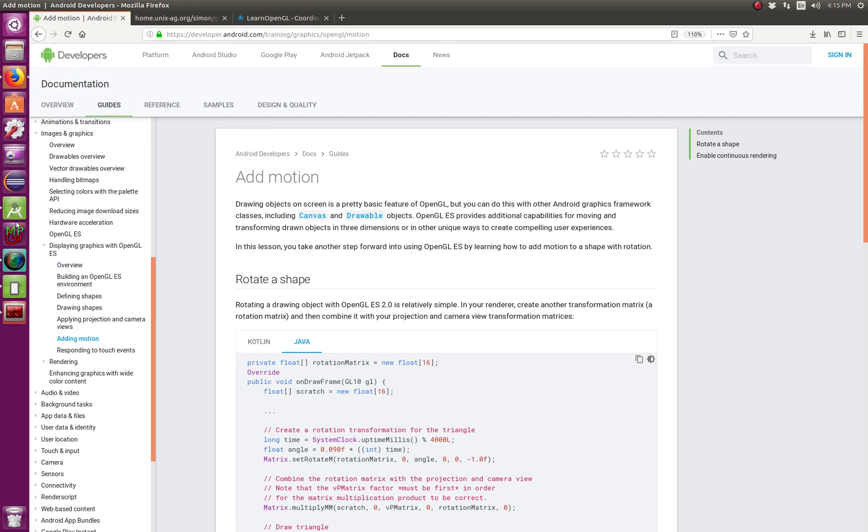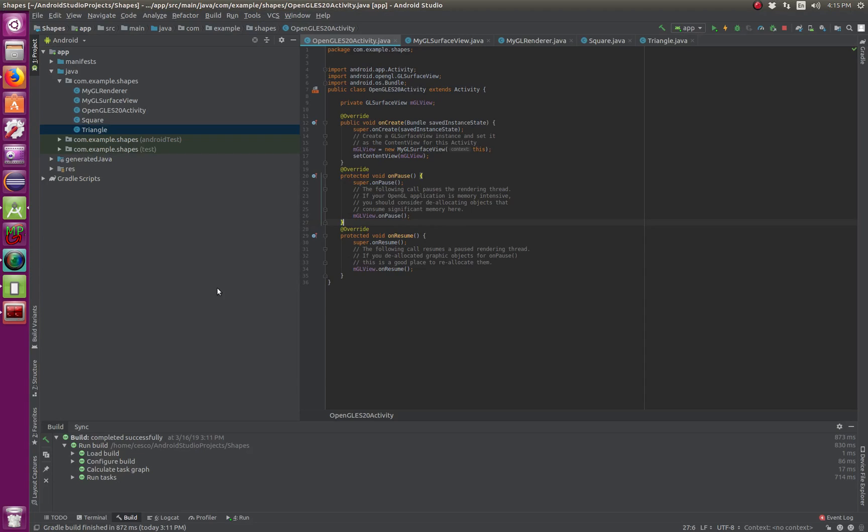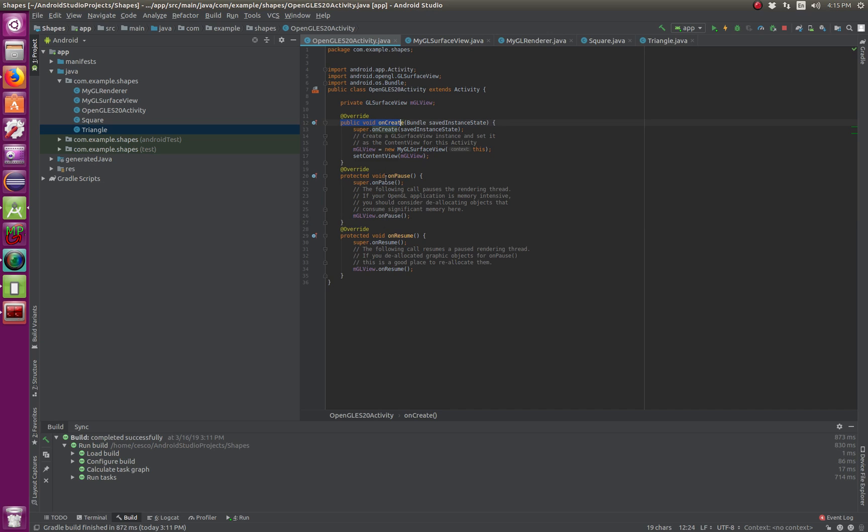The first thing I would like to do is to show you the code. This is the main activity code. It's been a little bit changed from the last tutorial, but it mainly contains three methods. It's got the onCreate method, found in most Android apps.